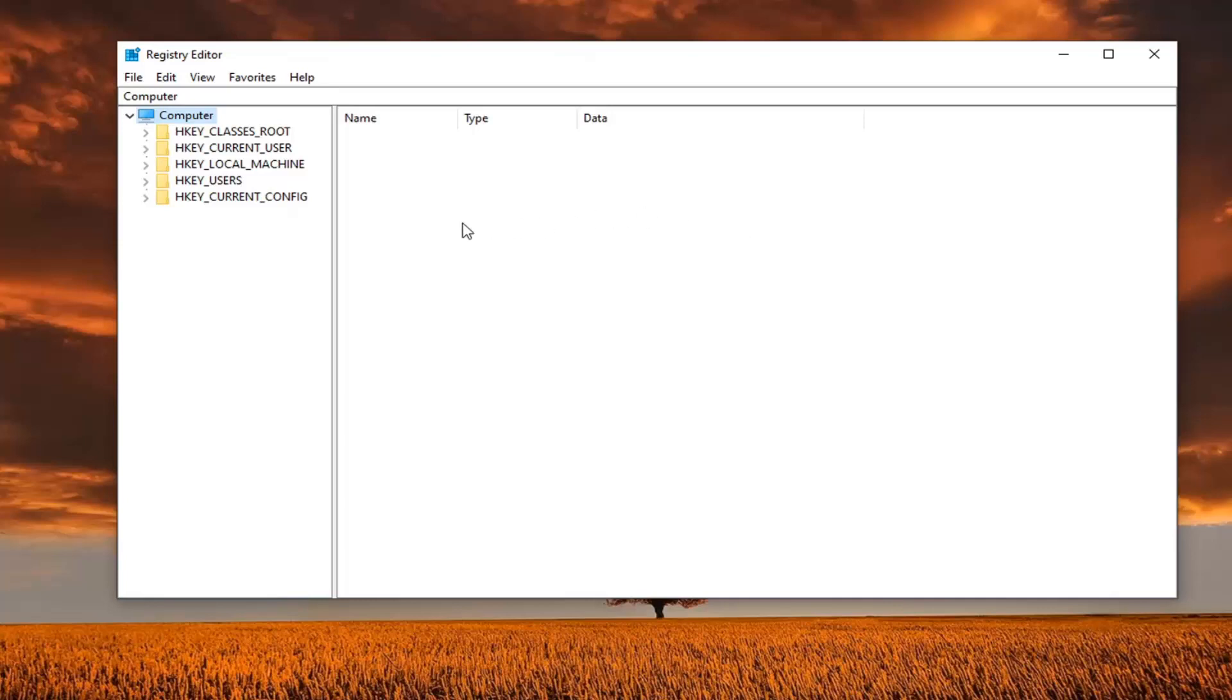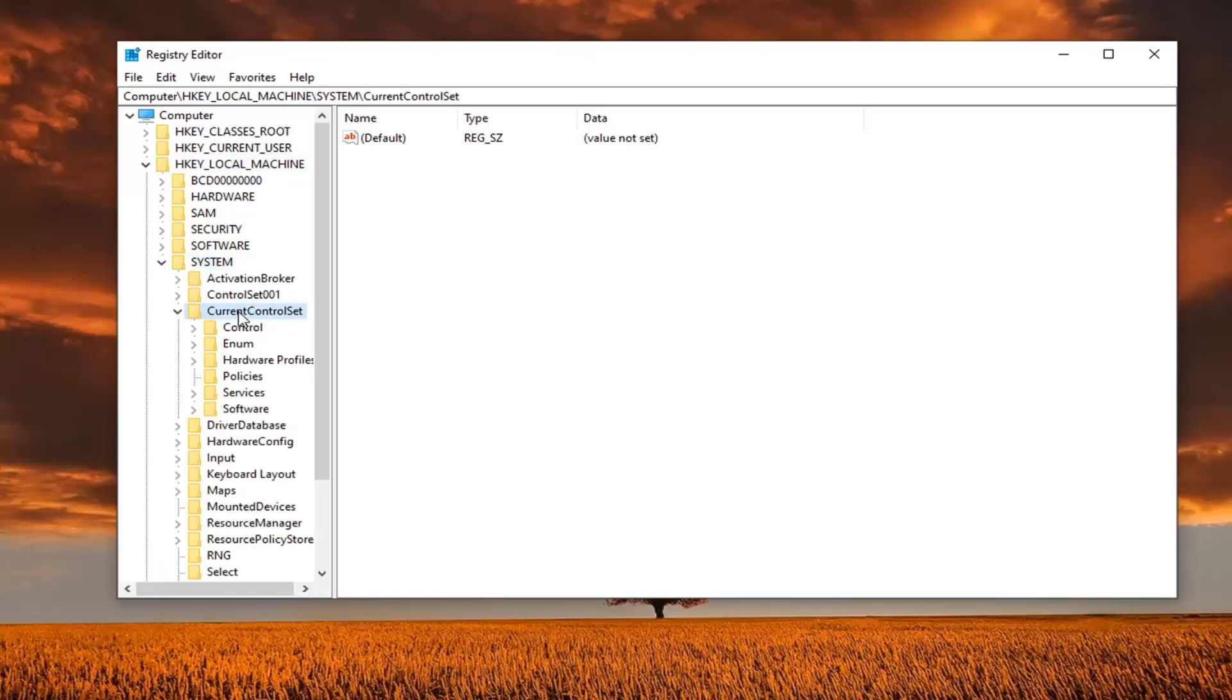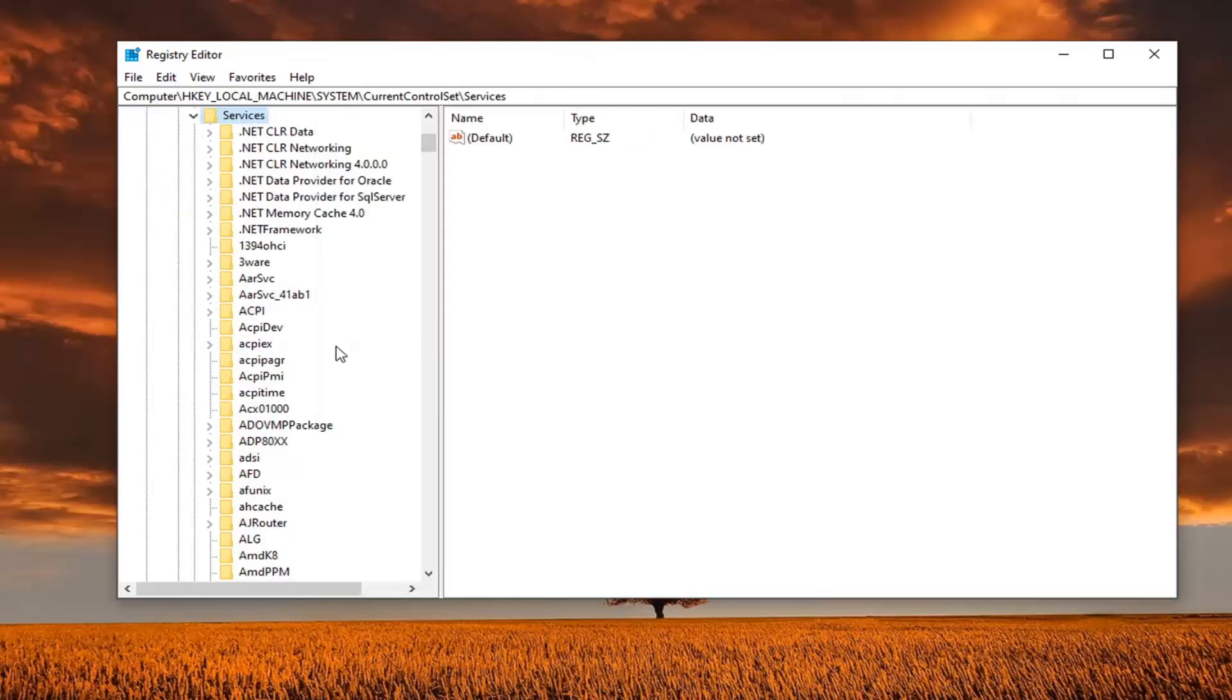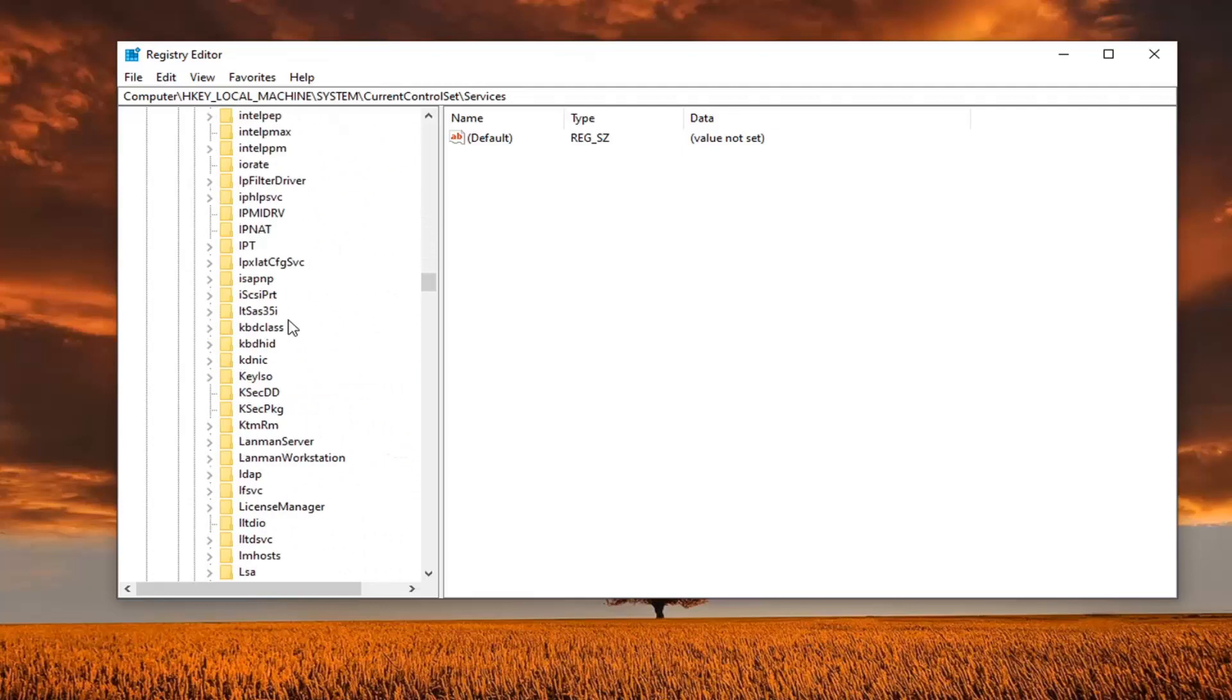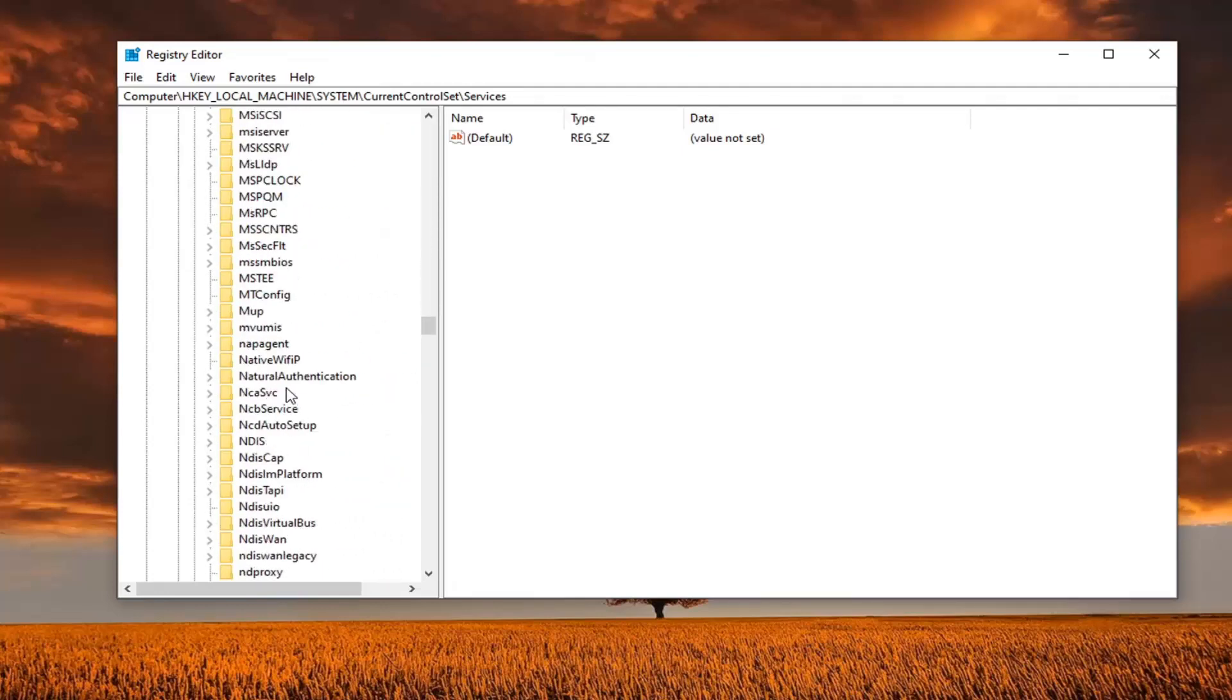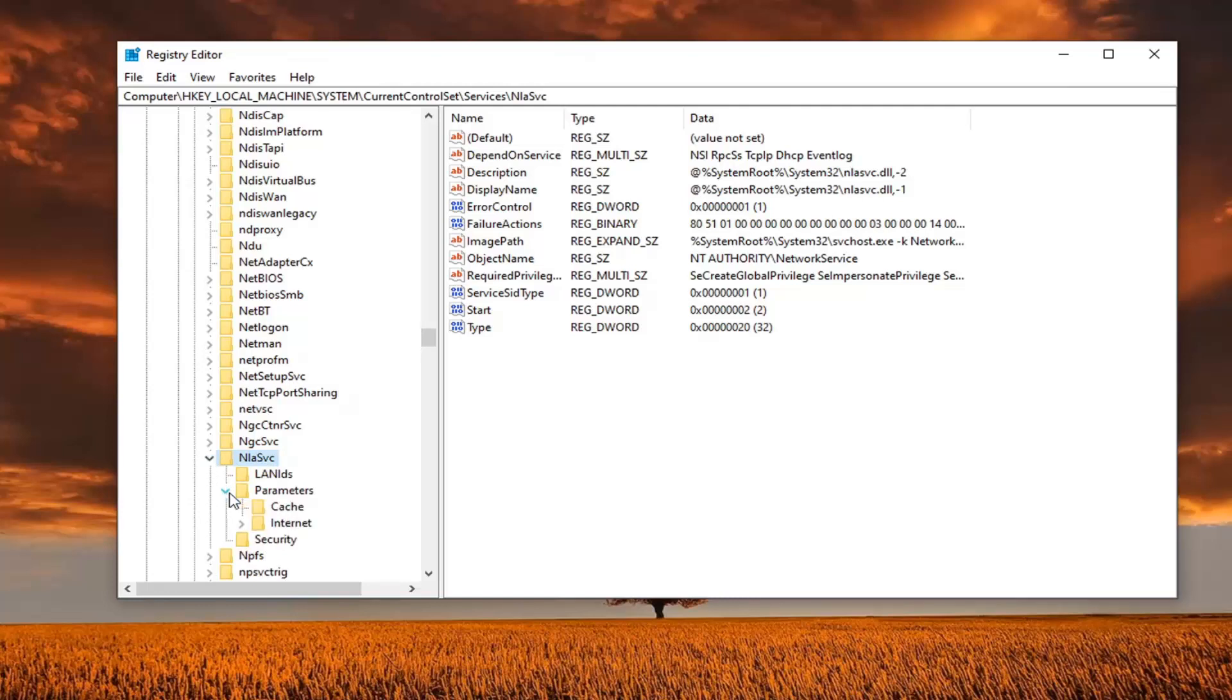Once that is done, you're ready to begin, and we're going to expand the HKEY local machine folder. Double click on that. Double click on the system folder. Do the same thing for current control set, and now same thing for services. Now you want to look for something that says NLASVC. Should be a capital N out front, so shouldn't have to go down too far, but right here, NLASVC. Now you want to expand that. Expand the parameters folder underneath that, and there should be an internet folder. Just left click on that.